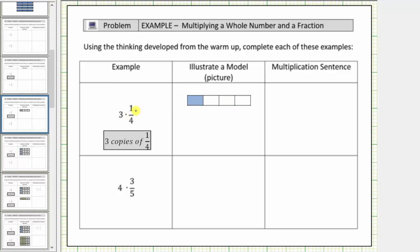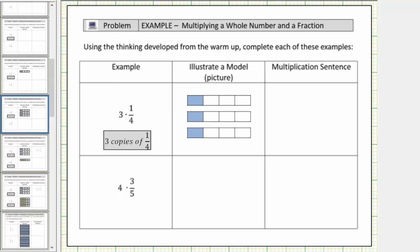To model three times one-fourth, or three copies of one-fourth, we need three of these models. Here's the model for three copies of one-fourth. Notice all together we have a total of three copies of one-fourth, which means three times one-fourth equals three-fourths — which is our multiplication sentence or multiplication equation.